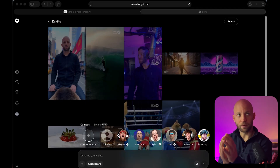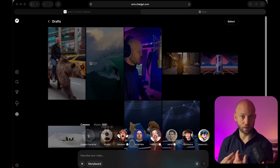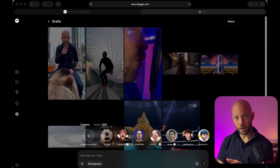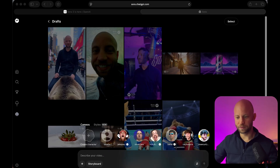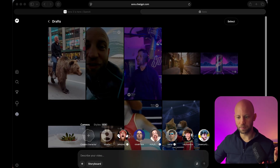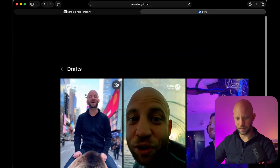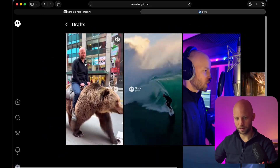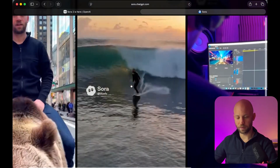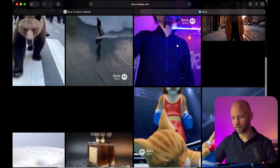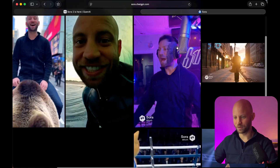Cameos — you can imagine characters. In this case, you're going to add a character with yourself into Sora, and from there on you can put yourself into any type of scenario, any type of situation. Let me show you some examples. Here you can see me walking a bear in New York, here you can see me surfing a wave, and here you can see another shot where I'm rapping in my studio.